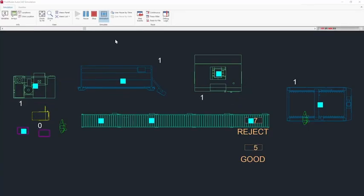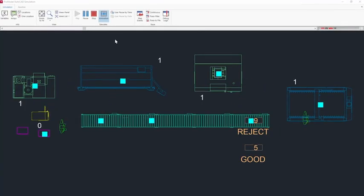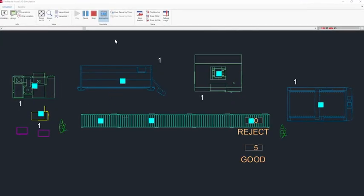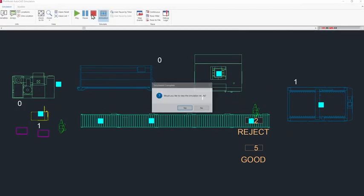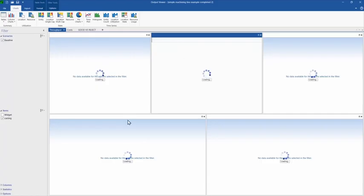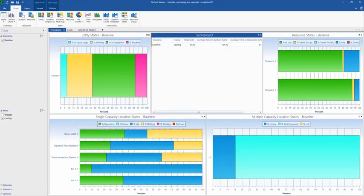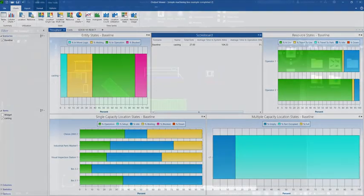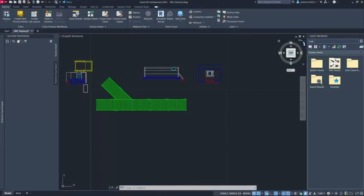With ProModel, you can better understand and find inefficiencies by modeling, studying, and optimizing your manufacturing workflow.